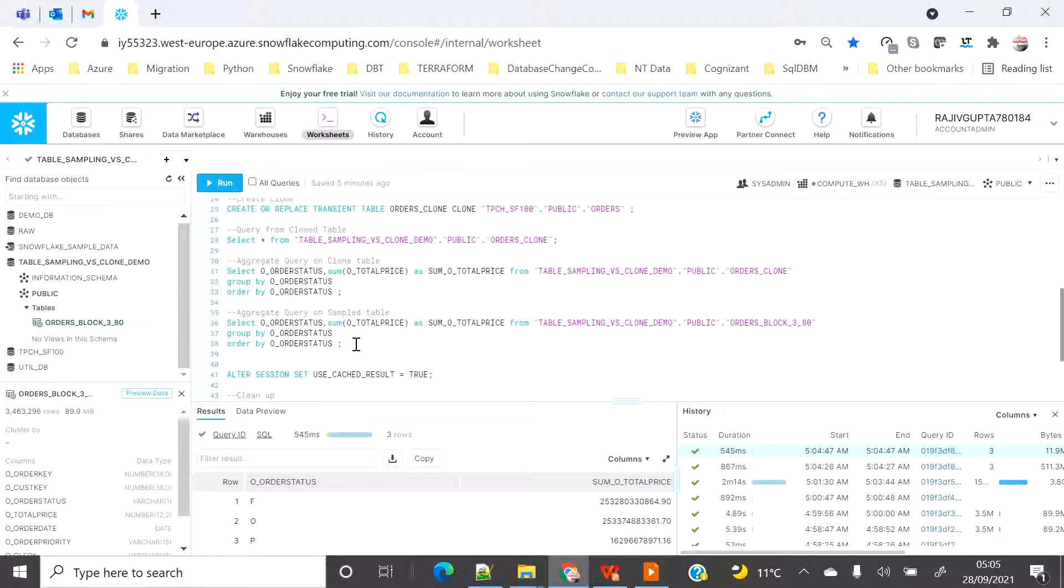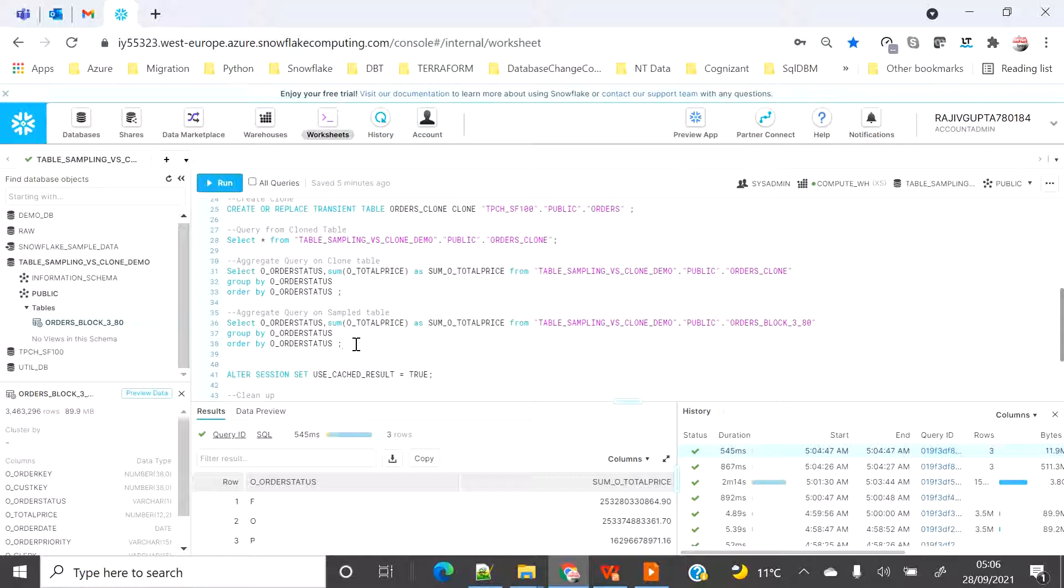When you do sampling, you pay a storage cost and then you save cost on compute because the dataset is small. But in case of clone, you don't pay for the storage unless you do any kind of change on the table. But you pay on the compute cost because you are working on a bigger dataset, hence compute takes more time. So I hope now you have got a clear vision on which scenario you should use cloning table for execution and in which scenario you should use table sampling.